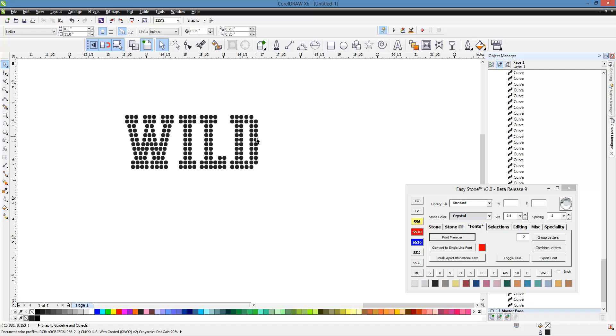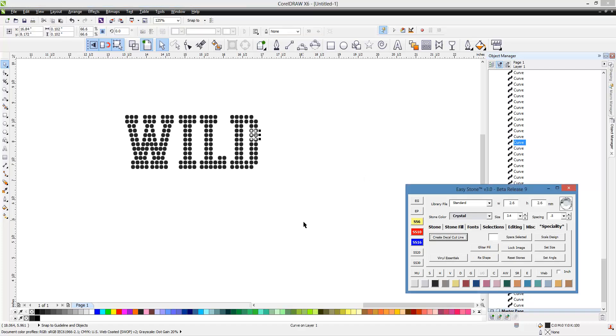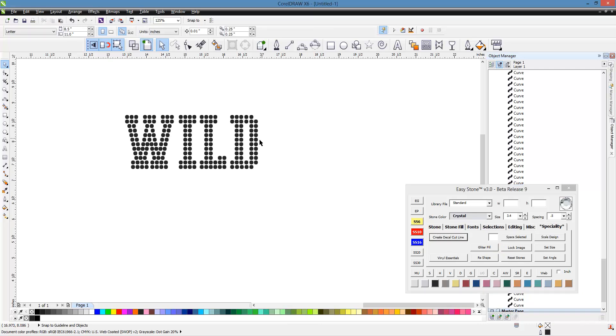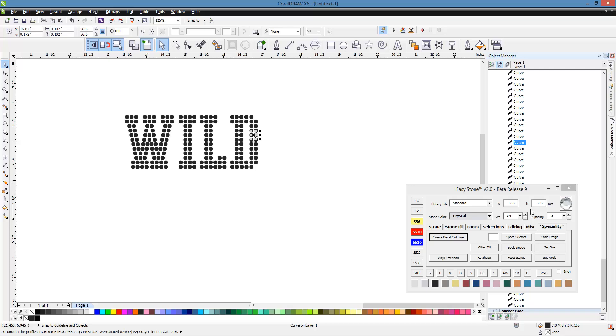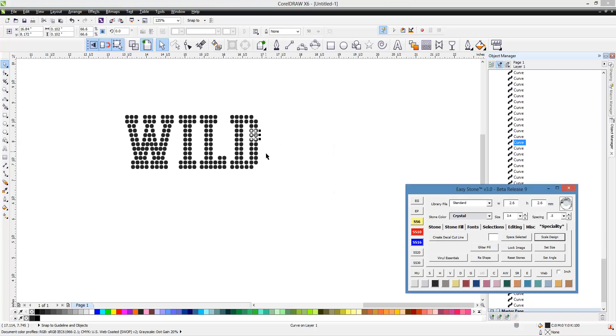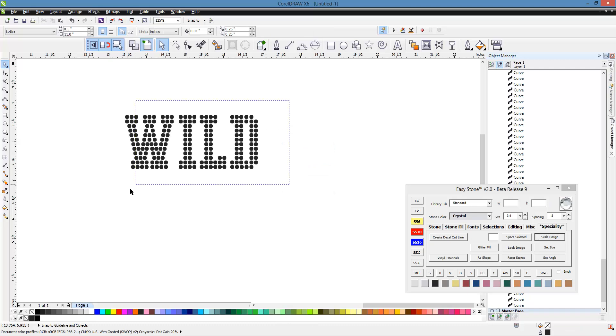Now we do, just to show you, we do have kind of a neat function in here. Rather than using a calculator here in Easy Stone, we would select a stone, right-click on Scale Design. That marks the size of that stone.